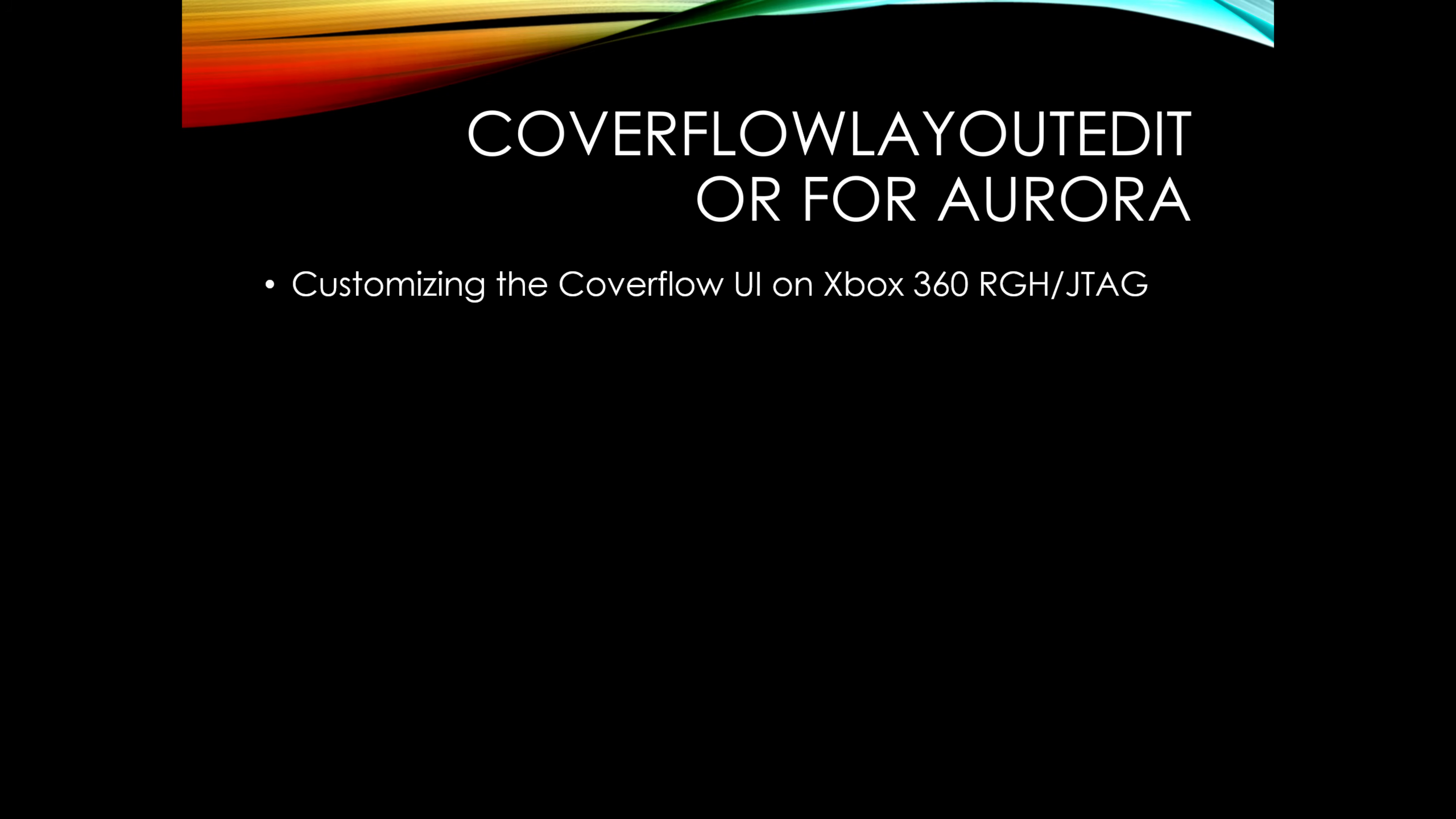Hello everyone, welcome back to another episode of RGS3 101. Today we are looking at CoverFlow Layout Editor for Aurora.